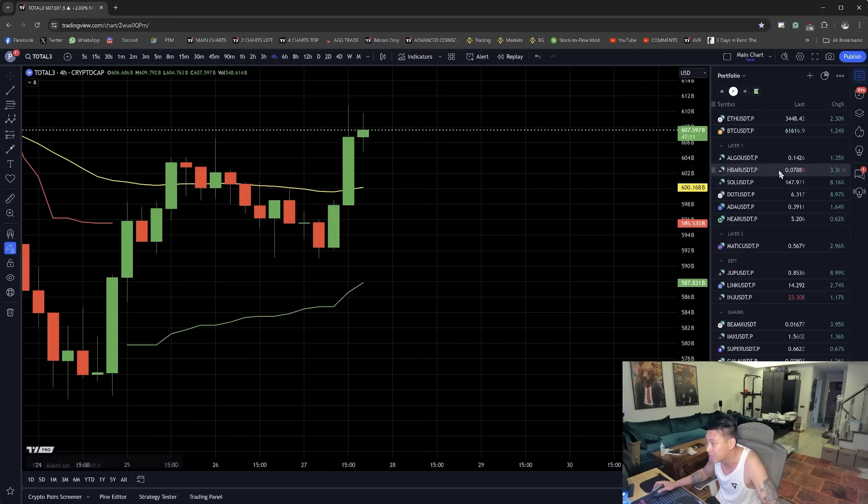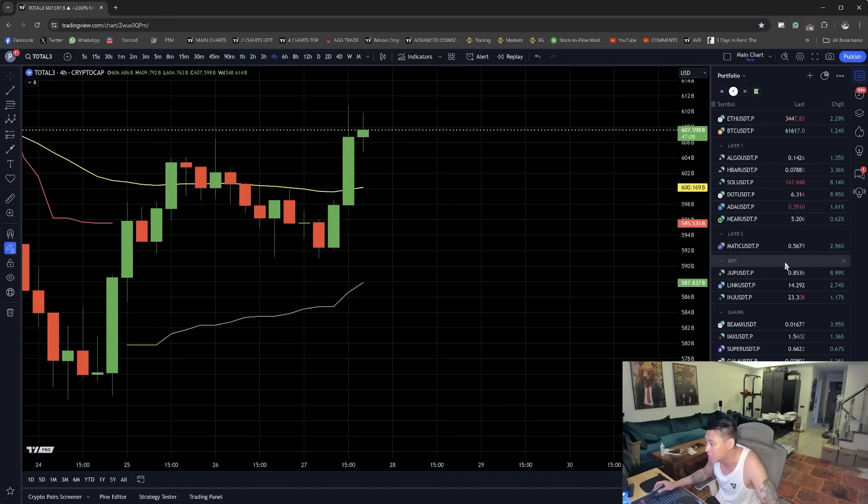That 3% move was enough to send some of my portfolio picks really high, such as Solana, such as Polkadot, such as Jupiter.